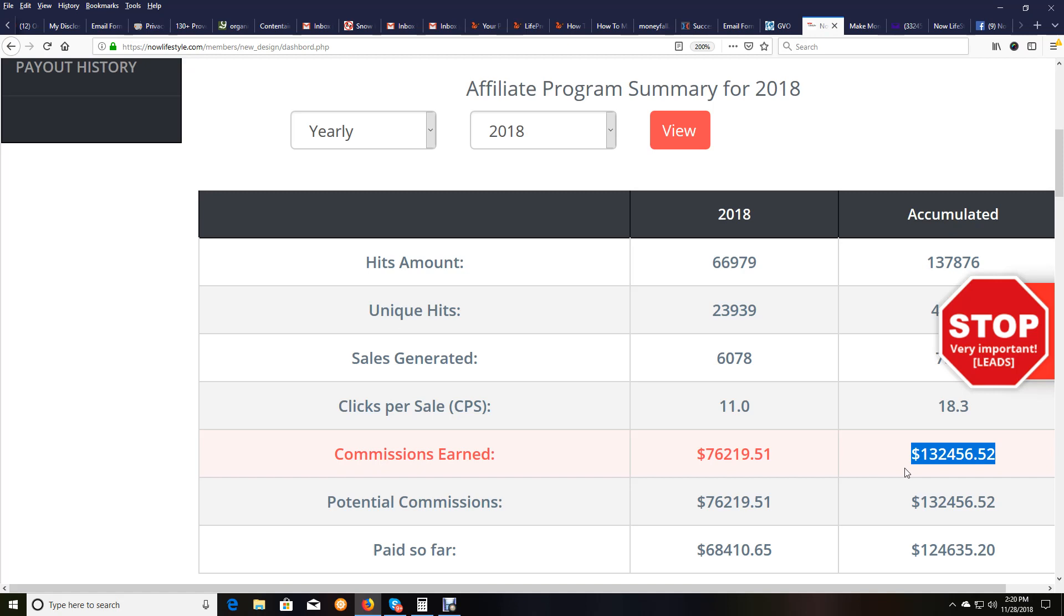That's incredible in itself, but what I want to show is all anybody needs to do in this business is use the done-for-you lead capture system and the tools available and follow up with your leads, and as people join you as a free member, free customer, this is potentially what can happen for anybody. And what I'm so excited about is the high rate of what every free sign-up to Now Lifestyle is potentially worth to anybody else.